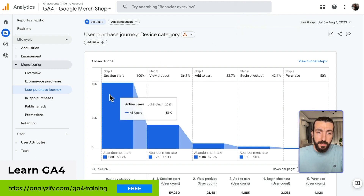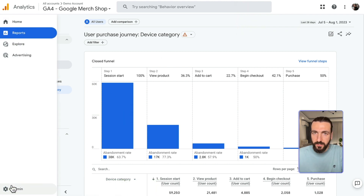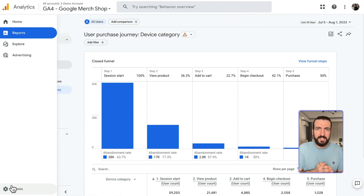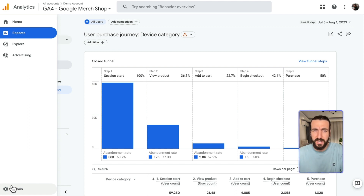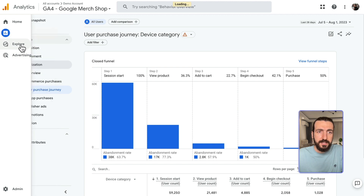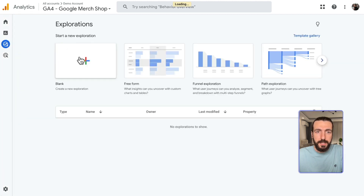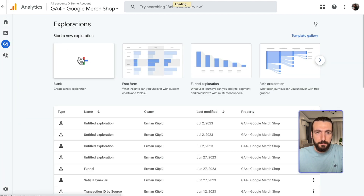Now I will show you a custom report in which you can see each transaction, transaction IDs, and the sources of those transactions. For that, we will make a custom report. I'll click Explore, then click Blank.